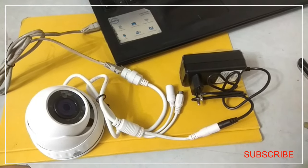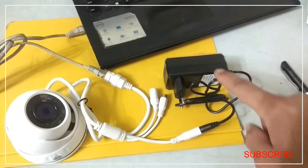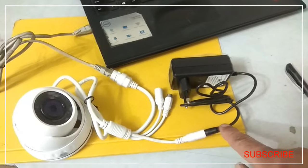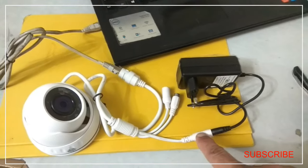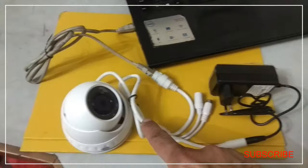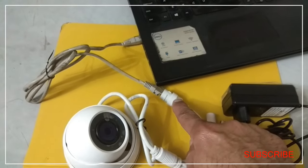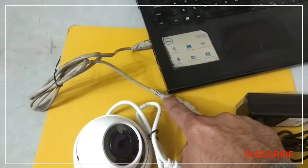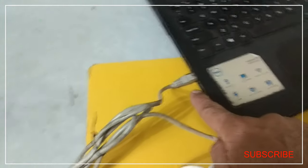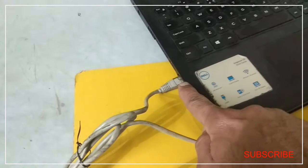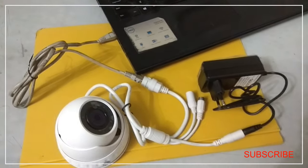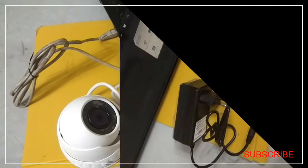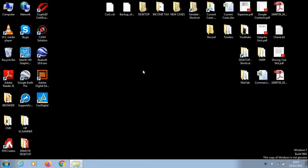So let's review our connections. The output power pin of the adapter, the power adapter, is connected to the input power pin of the IP camera. And the data connector of the IP camera is connected to the patch cord. And another end of the patch cord is connected to the LAN port of the laptop.